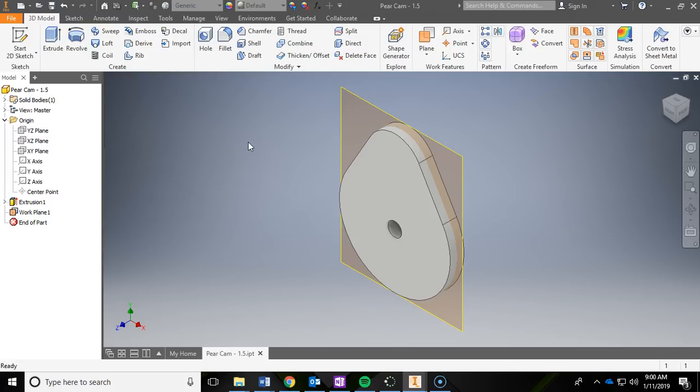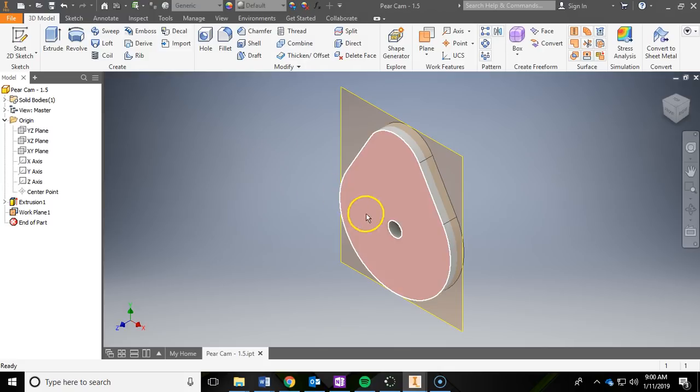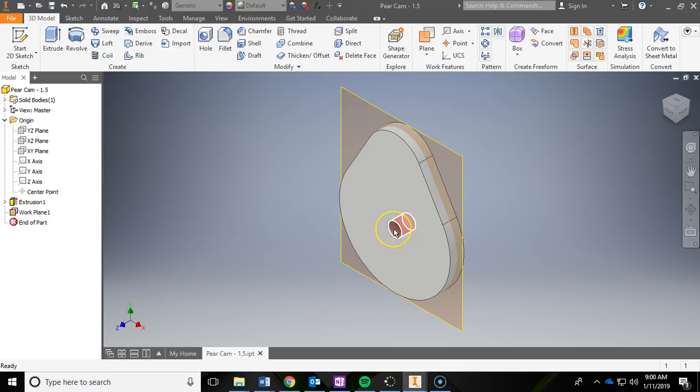We got two more to go. The next one that we're going to do, we need to create an axis. We want to create a work axis right in the middle of this cylinder.